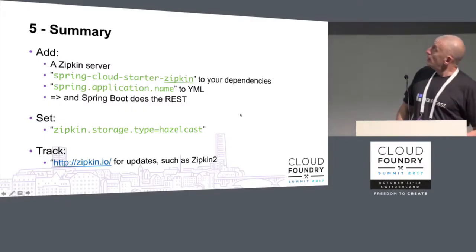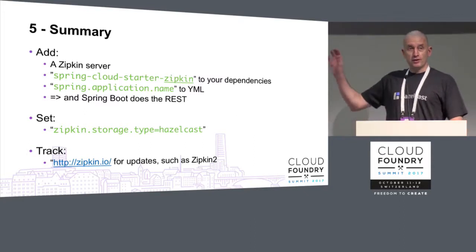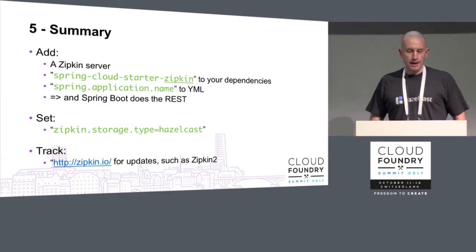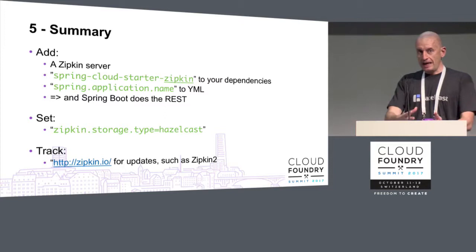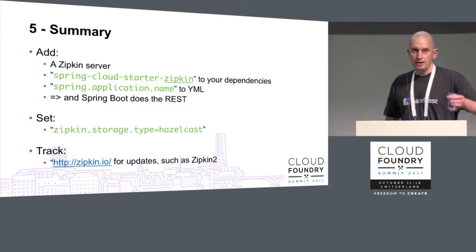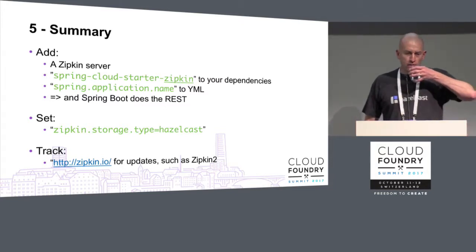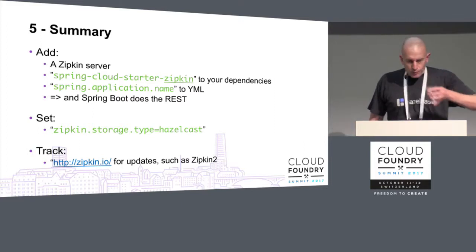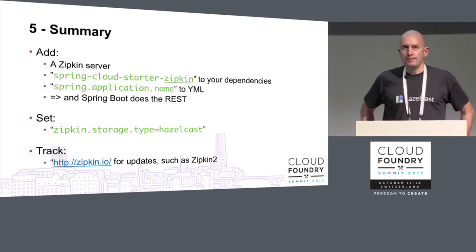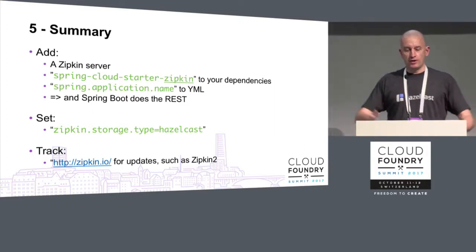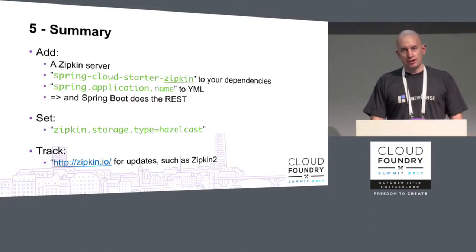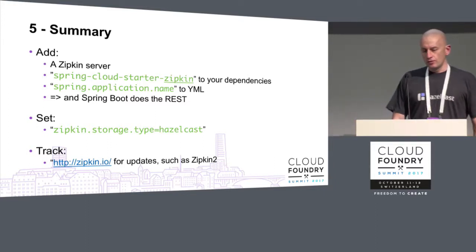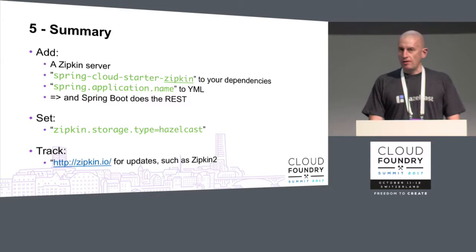And the part that I'm personally working on at the moment is this zipkin-storage-hazelcast. So adding Hazelcast as a storage type to Zipkin. It's still a work in progress. Zipkin is itself evolving, so this works on version 1.28. The current version Zipkin 2, I'm still working on, so that'll get pushed in a week or two or however long it takes me.